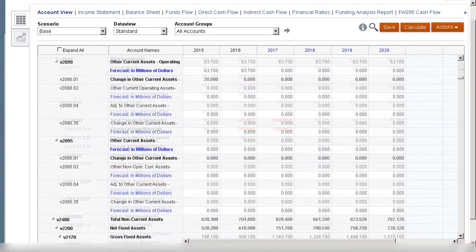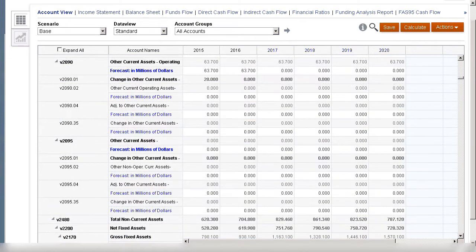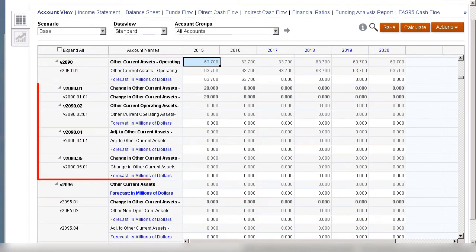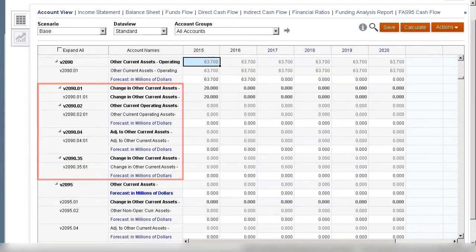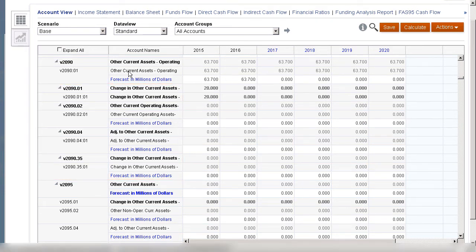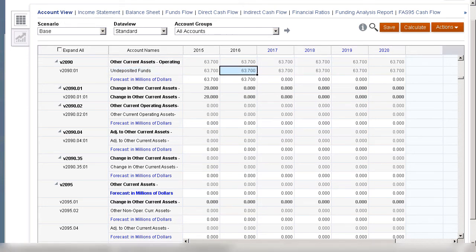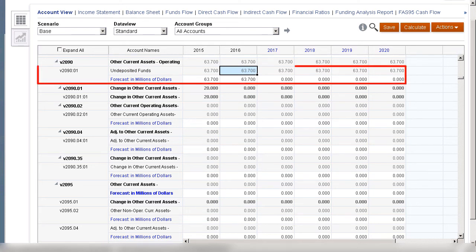I'll add a subaccount to a balance sheet account. When you subaccount a financial account that has related accounts, all of the related accounts are subaccounted automatically. I'll adjust the information for my new subaccount to better reflect what the data for this account represents. Now we can track the part of other current assets that is from undeposited funds separately, while still including its value in the total.